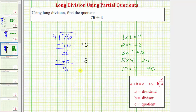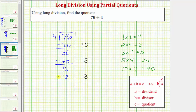Again we repeat the process. We want to determine a certain number of fours in sixteen. Let's say we didn't remember that four times four is sixteen, but we did remember that three times four equals twelve. Because twelve is less than sixteen, we know there are at least three fours in sixteen. Three is our next partial quotient. Three times four equals twelve, placed below the sixteen. Sixteen minus twelve equals four.